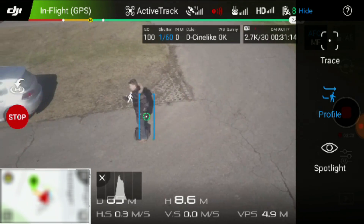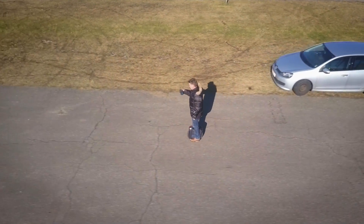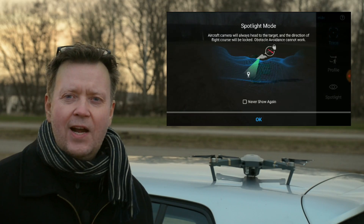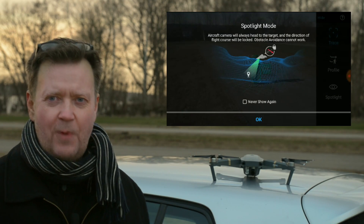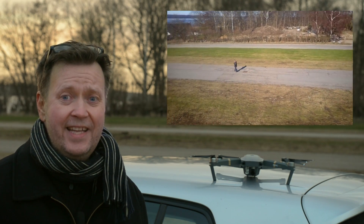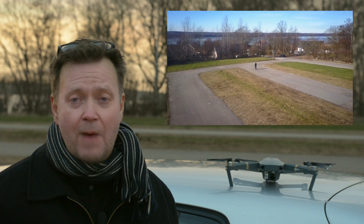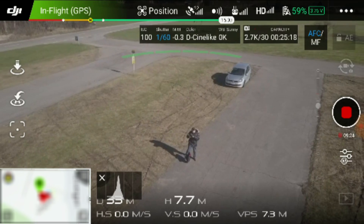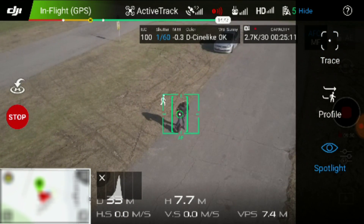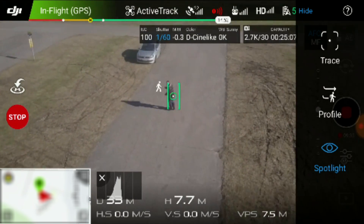Then you're off to the races. The final option is called Spotlight, and this is a pretty cool feature. It's like an eye in the sky. With Spotlight you place the Mavic somewhere in the sky, mark the object, hit confirm, and then the Mavic will track every movement you make on the ground while holding its position.